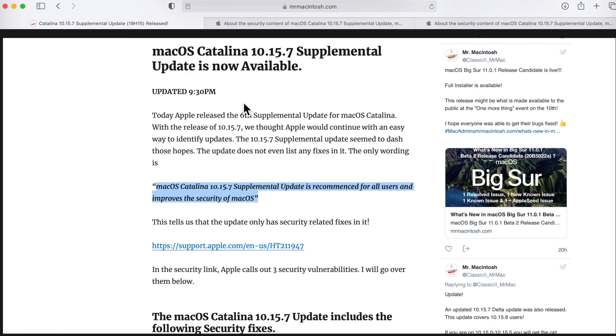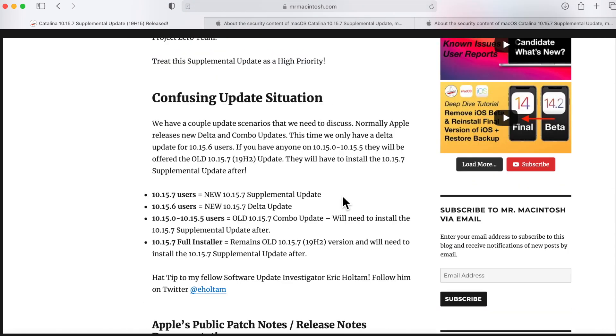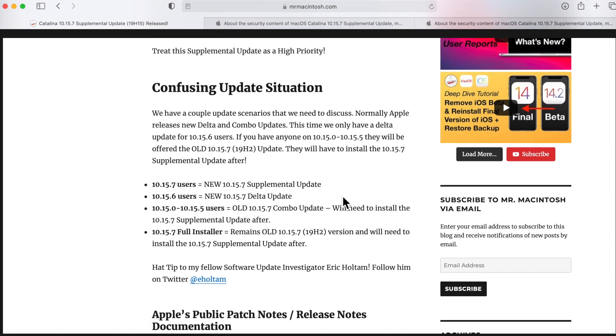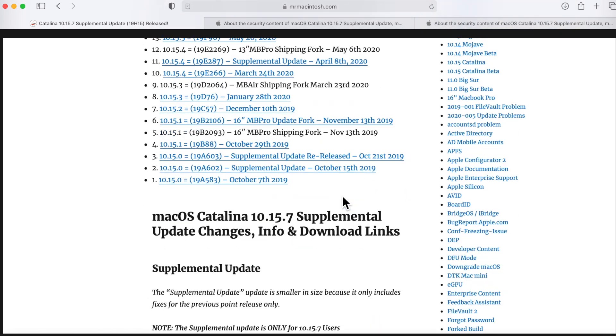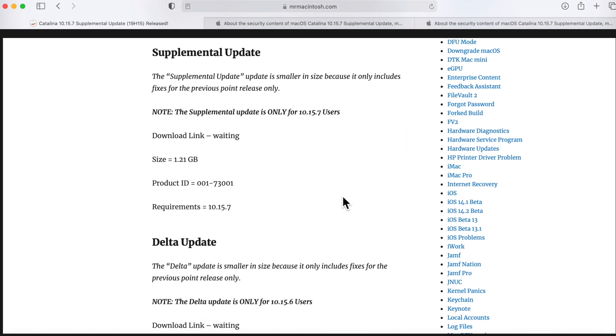Let's jump right back into how do we get this update installed. Let's go down here. I talk about the confusing update situation here because this is something that Apple doesn't go over. I had to jump in and extract the installer to find out what versions of Catalina that you can install this update on.